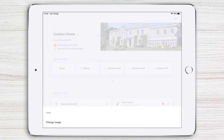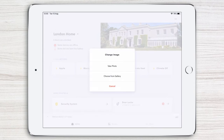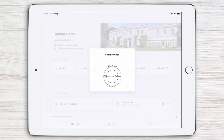A menu pops up offering you two options: take a photo live, or choose from the gallery. For this example, we already have the image we want to use, so tap choose from the gallery.